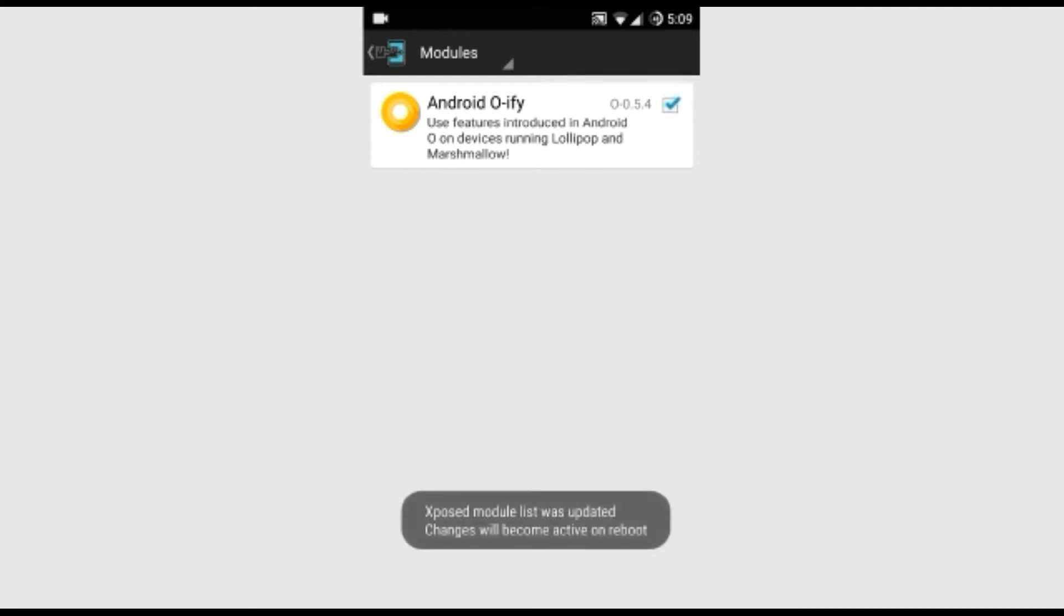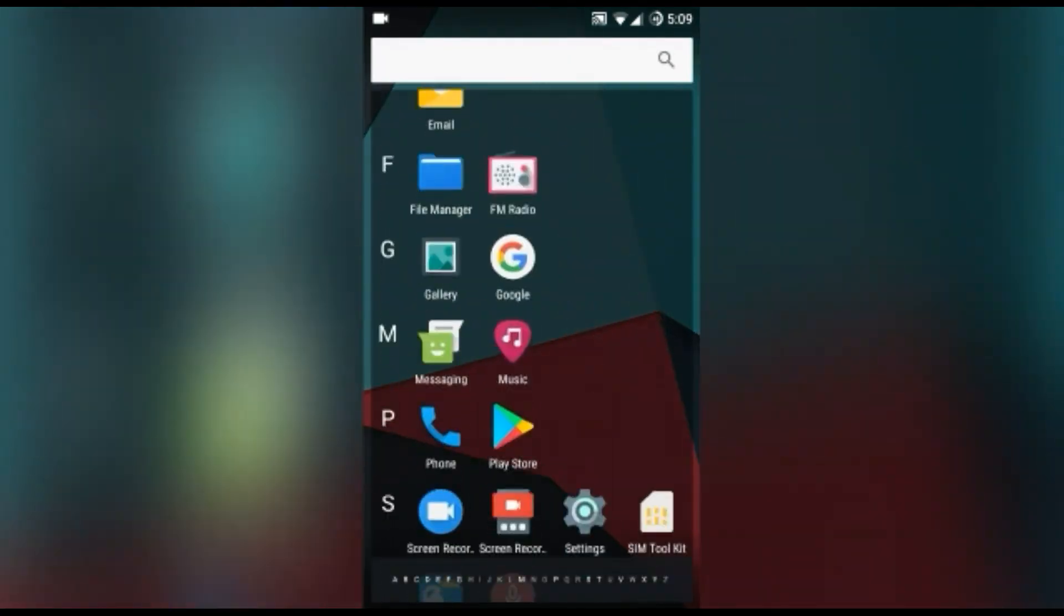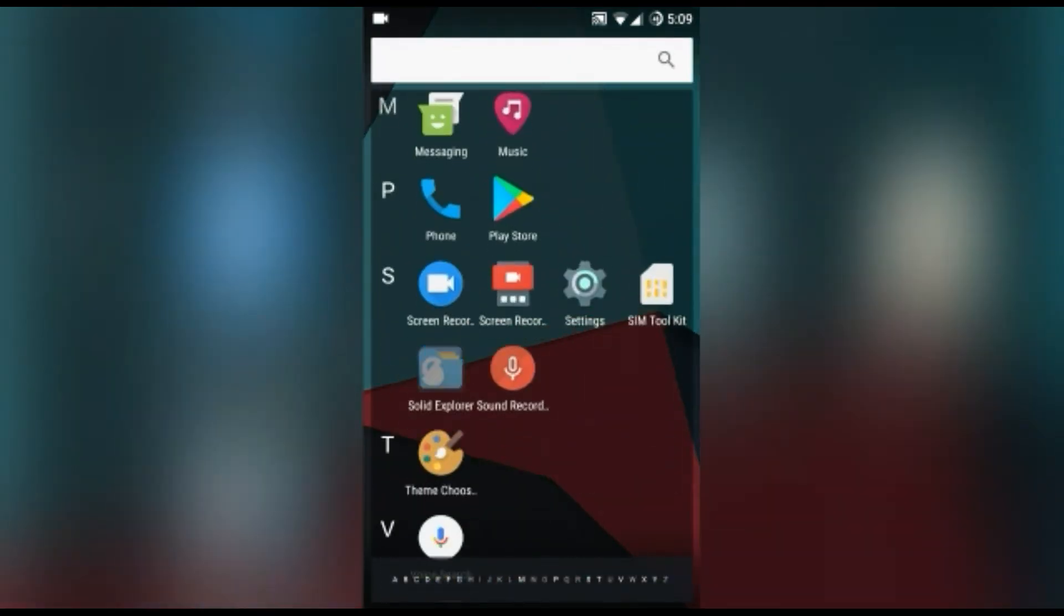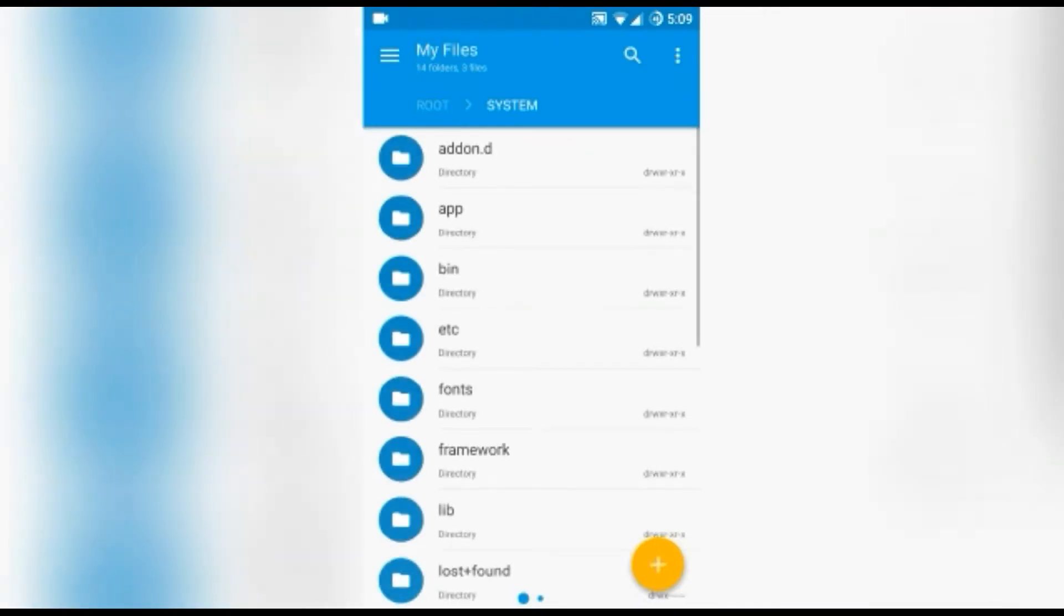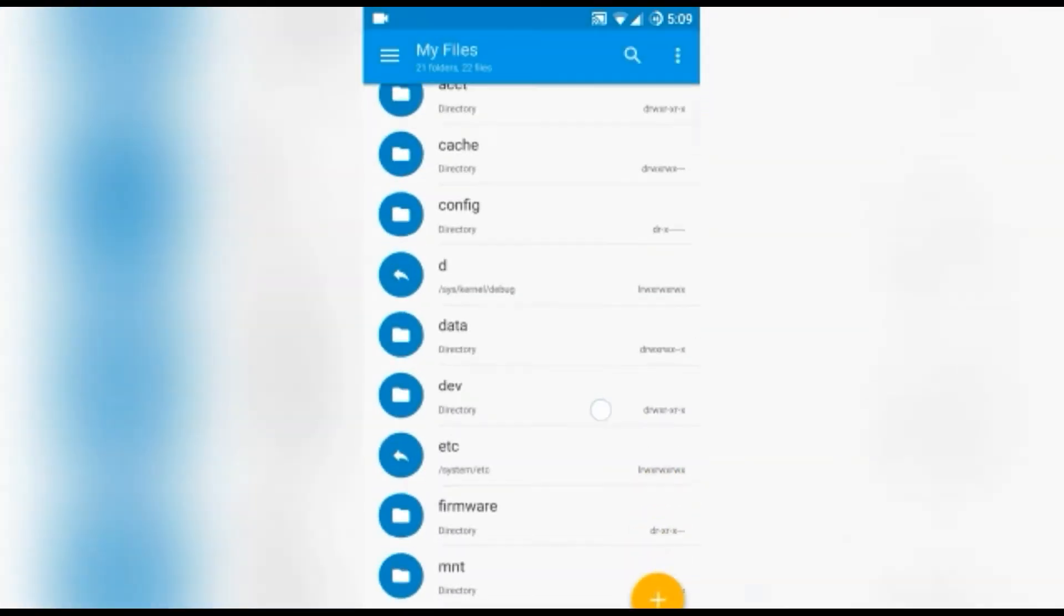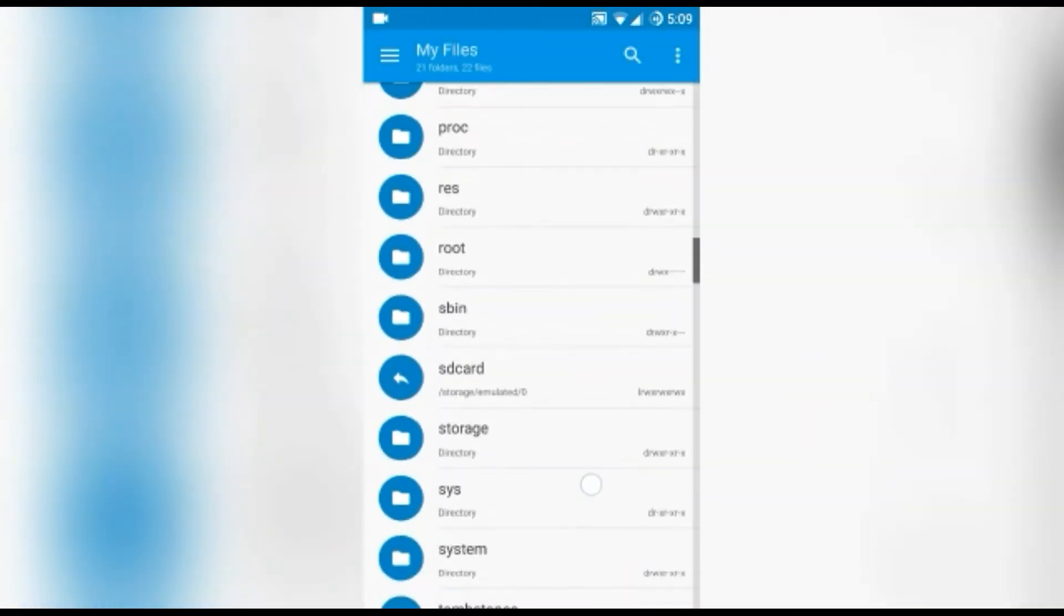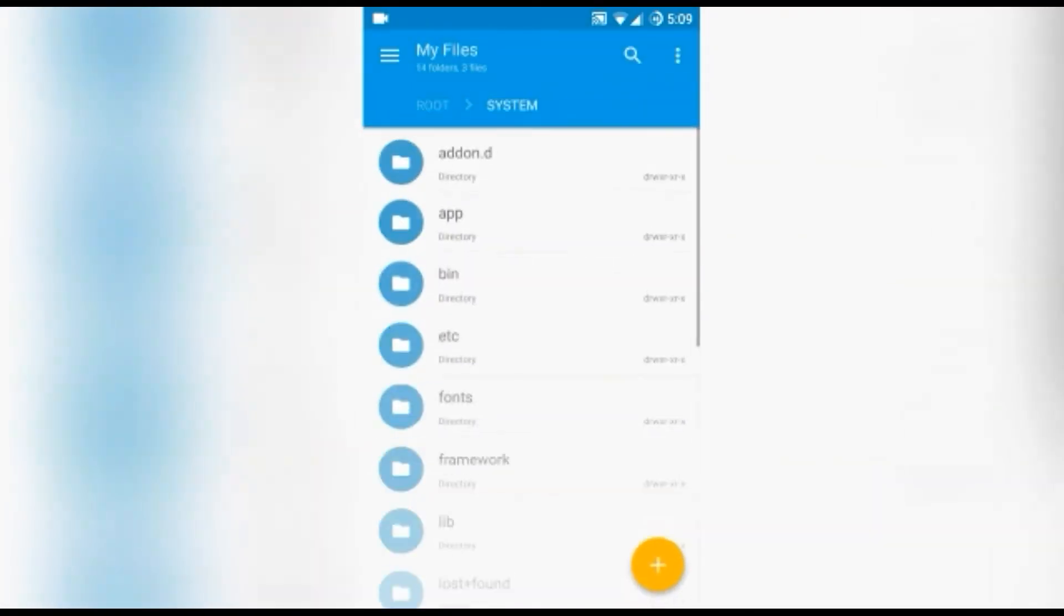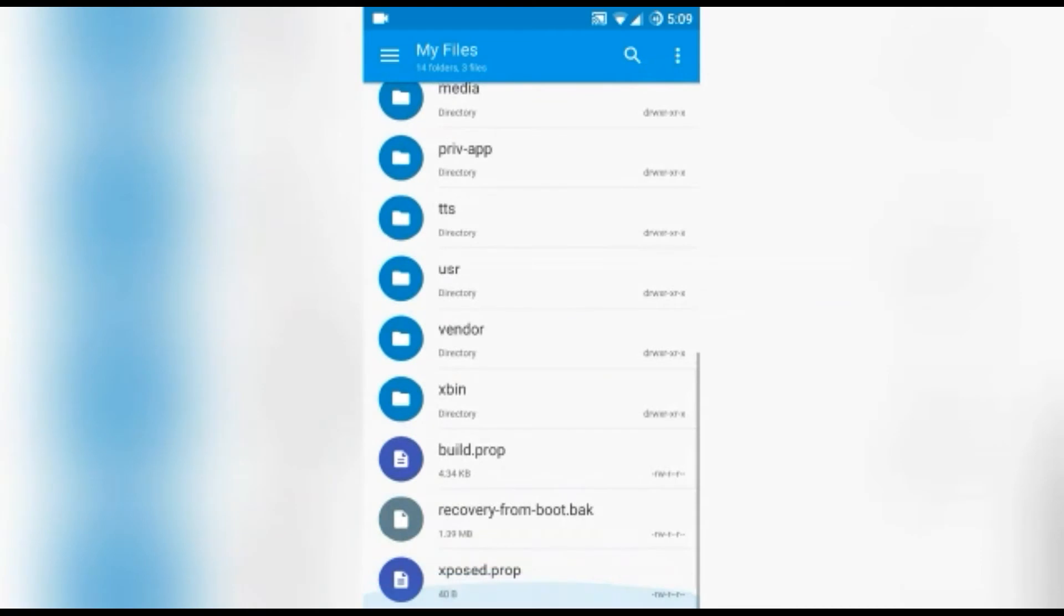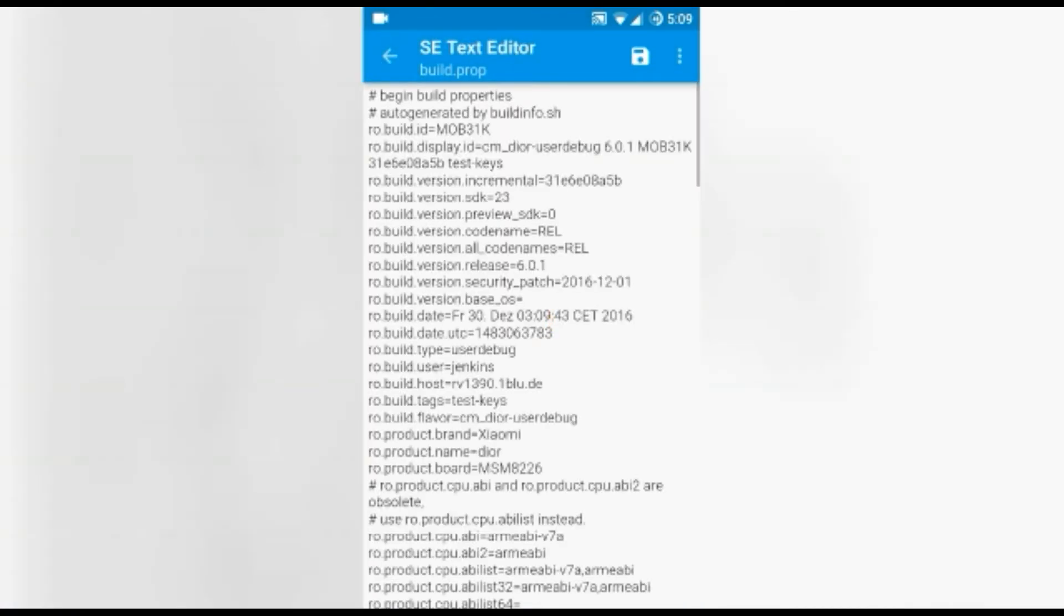Then what you have to do is head into your file explorer, then go to root, search for system, then search for build.prop. Yeah, this thing. Just click on this and you have to search for ro.build.version.real.